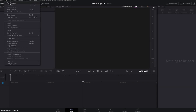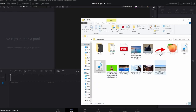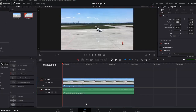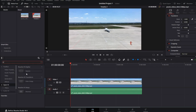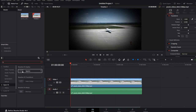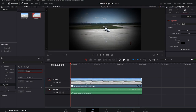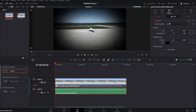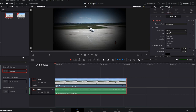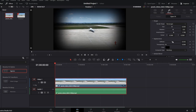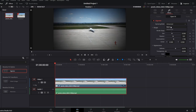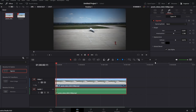Open DaVinci Resolve and navigate to the Edit tab at the bottom of the screen. In the top left corner, click on Effects. Under Open Effects, search for Vignette. Once you find the Vignette effect, drag it onto the video clip where you want to apply it. With the Vignette effect applied, go to the Inspector tab and adjust the settings to customize the Vignette effect to your liking. You can modify parameters such as Size, Softness, and Blend. Preview the effect to see how it looks on your video and make further adjustments as needed.